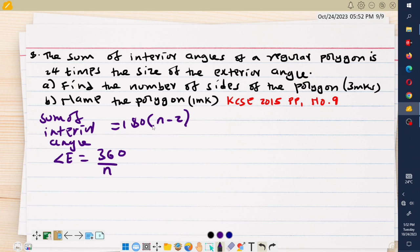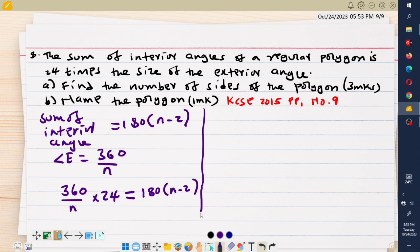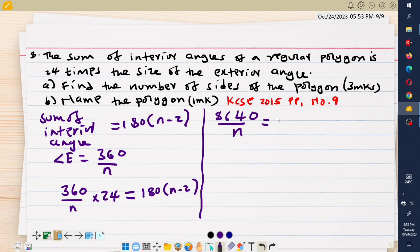So taking the exterior angle 360 over n and multiplying by 24 gives the sum of interior angles 180 times (n minus 2). Computing 360 times 24 gives 8640. So 8640 over n equals 180n minus 360. Multiplying everything by n gives 8640 equals 180n squared minus 360n.